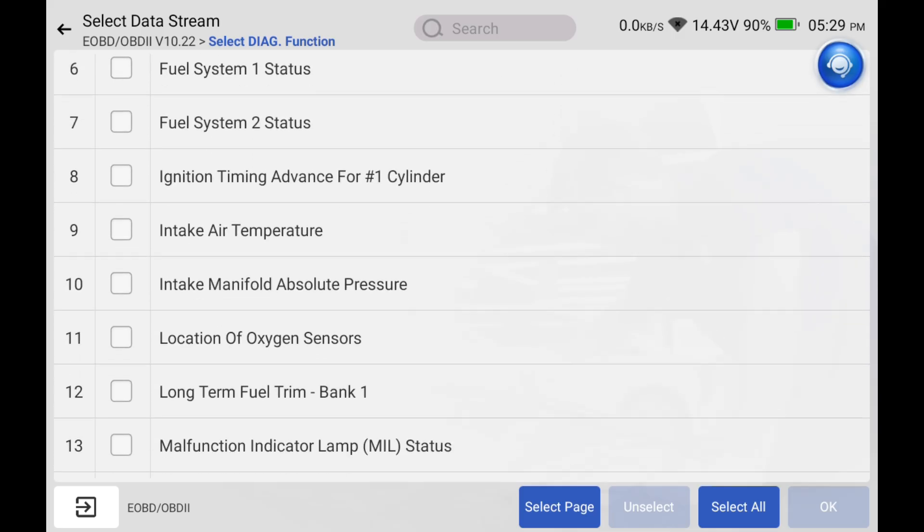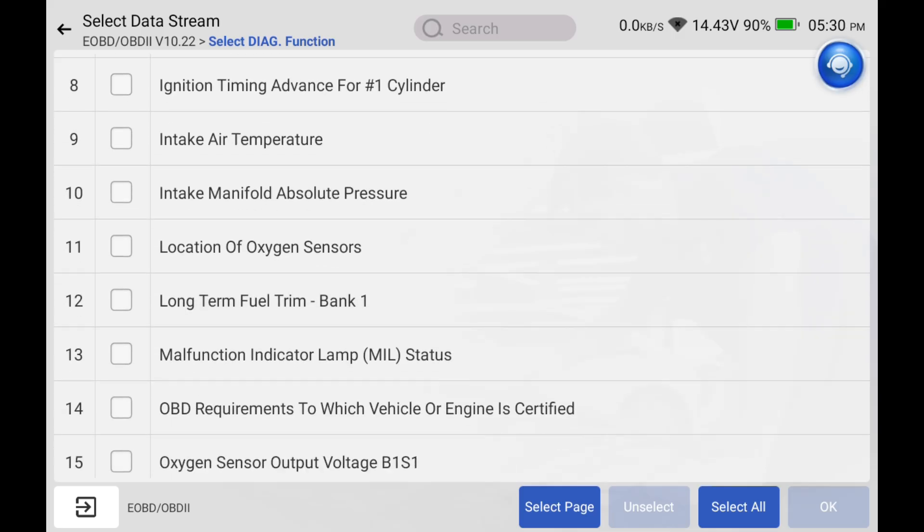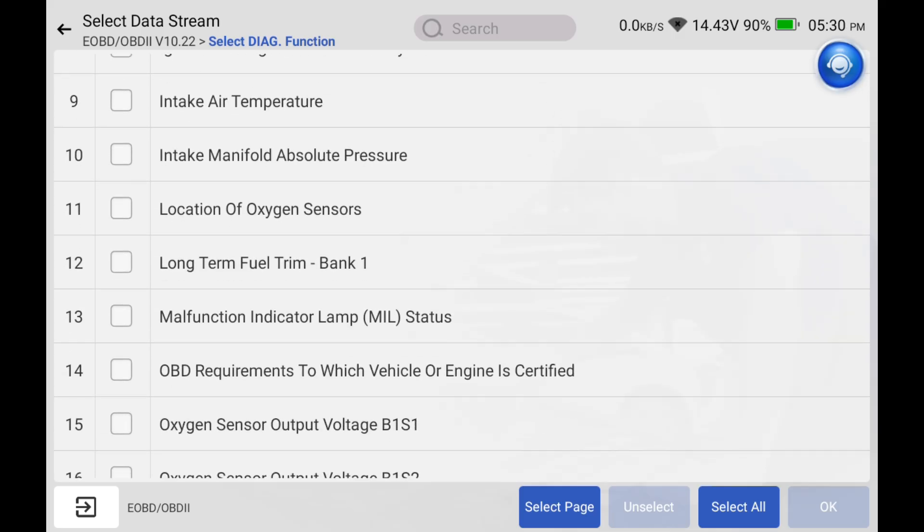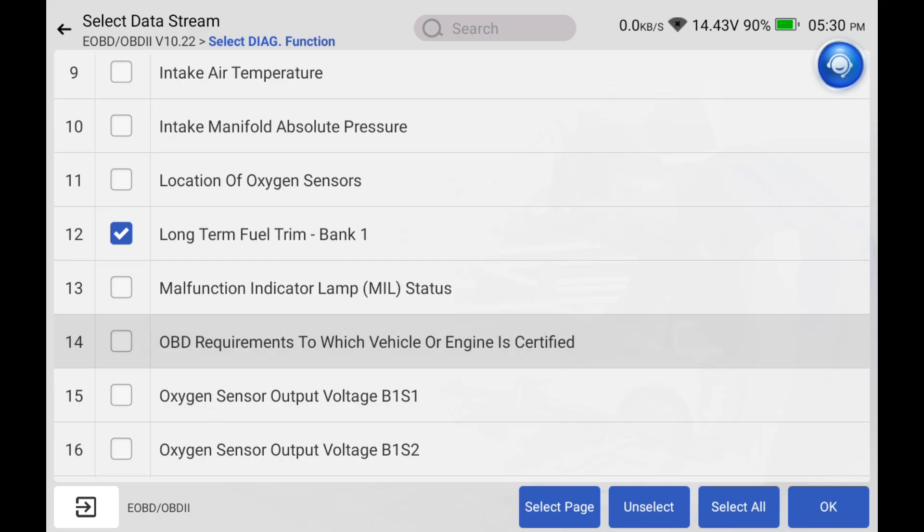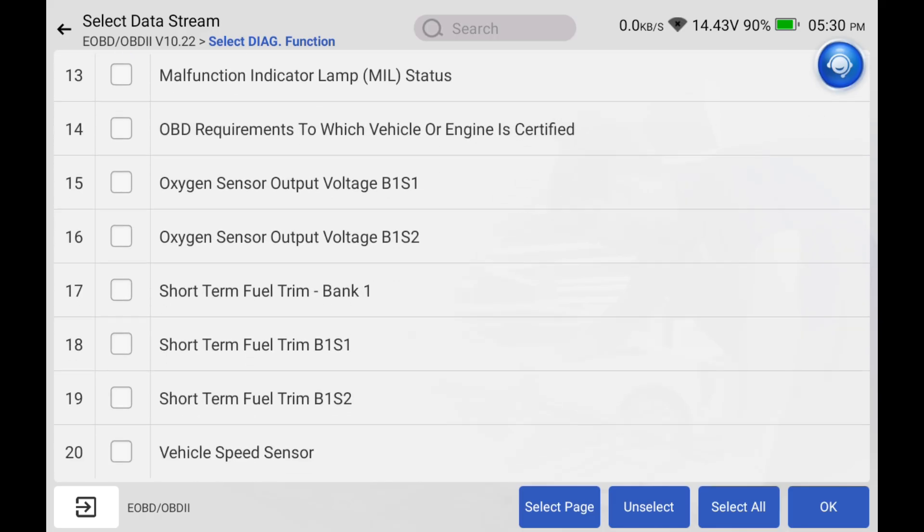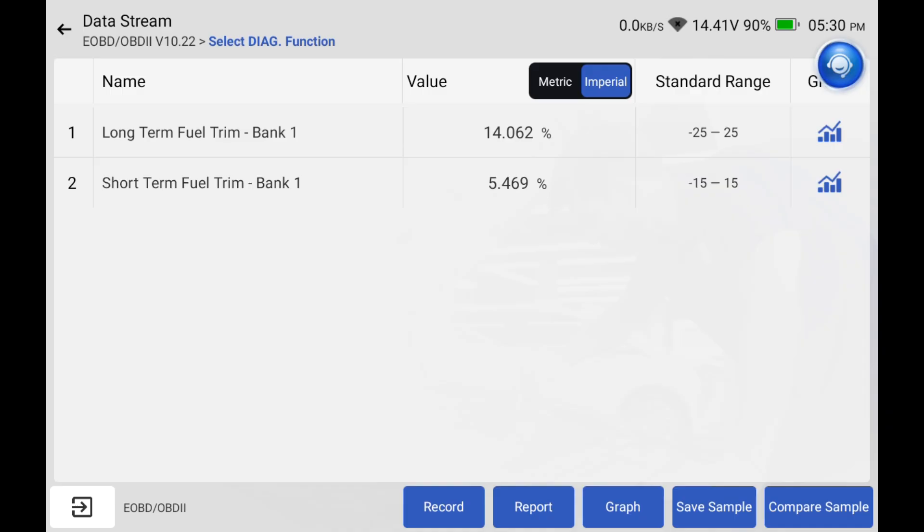Now we're going to do the same thing for fuel trim and this is really important to look at when you're looking at used cars because it gives you some insight as to the healthiness of the engine. The car's computer is constantly adjusting the air fuel ratio mixture to make sure that it's running smoothly.